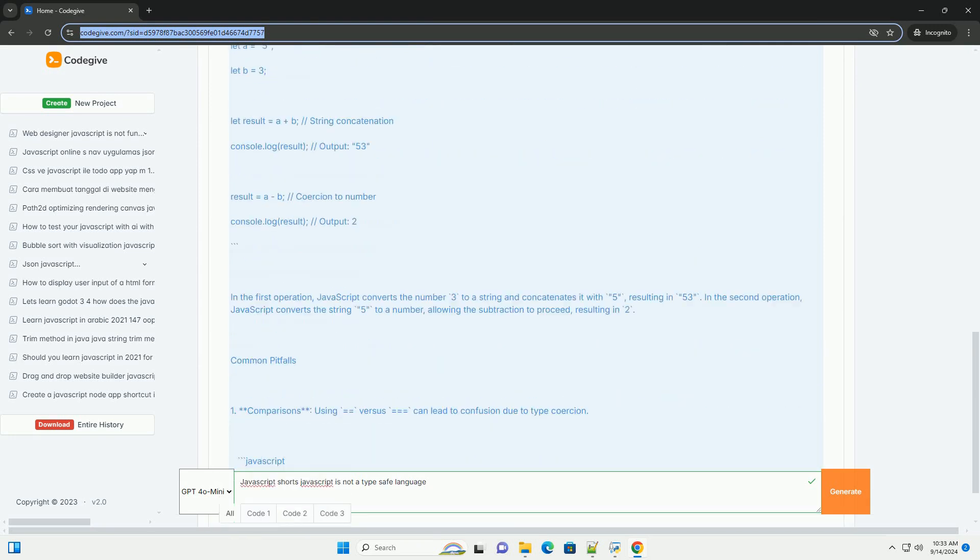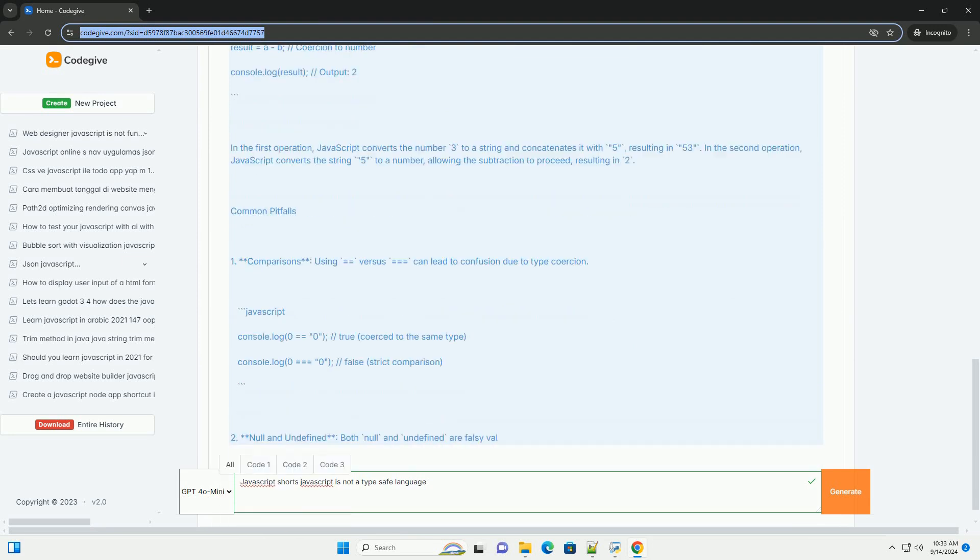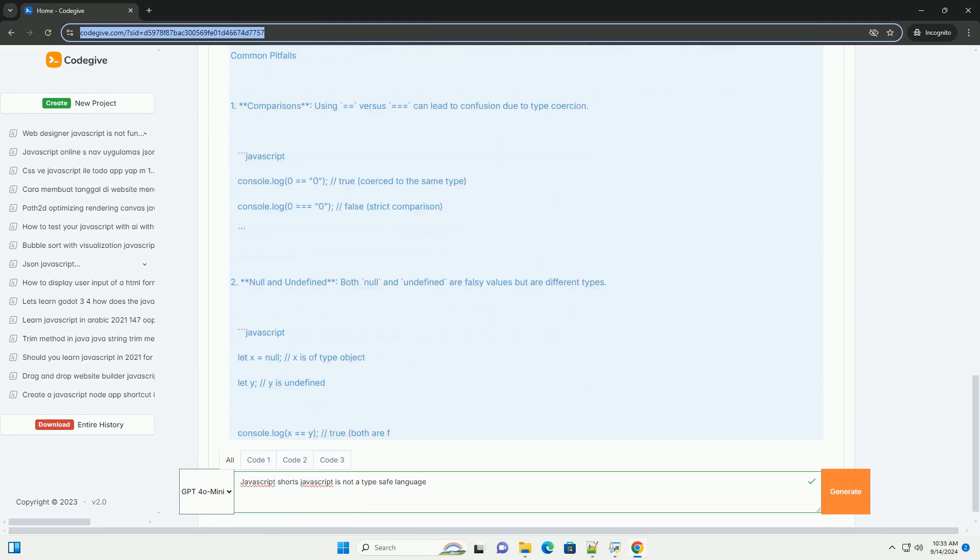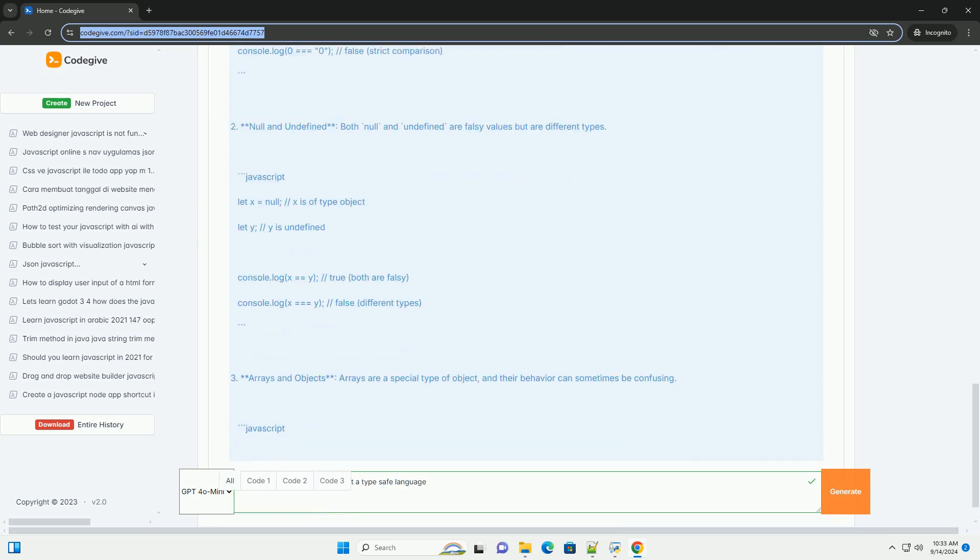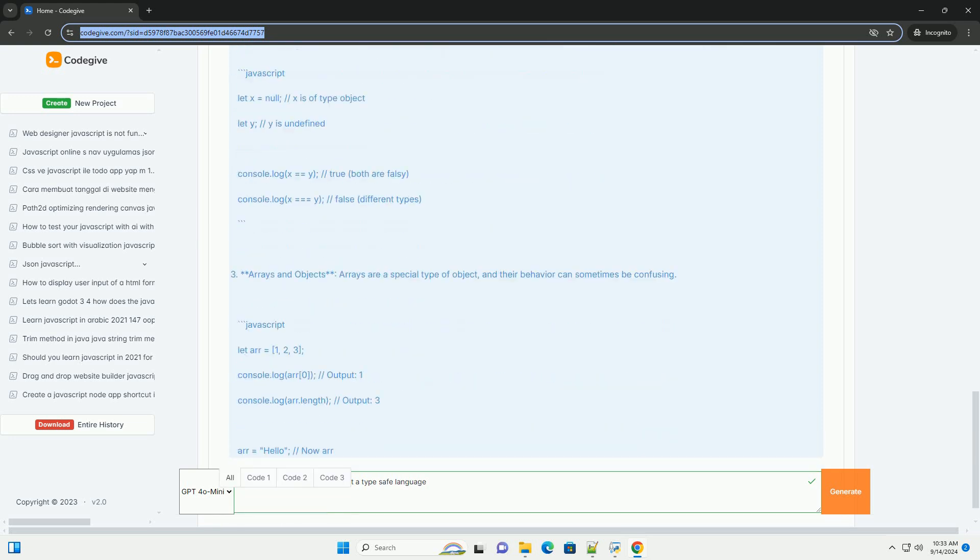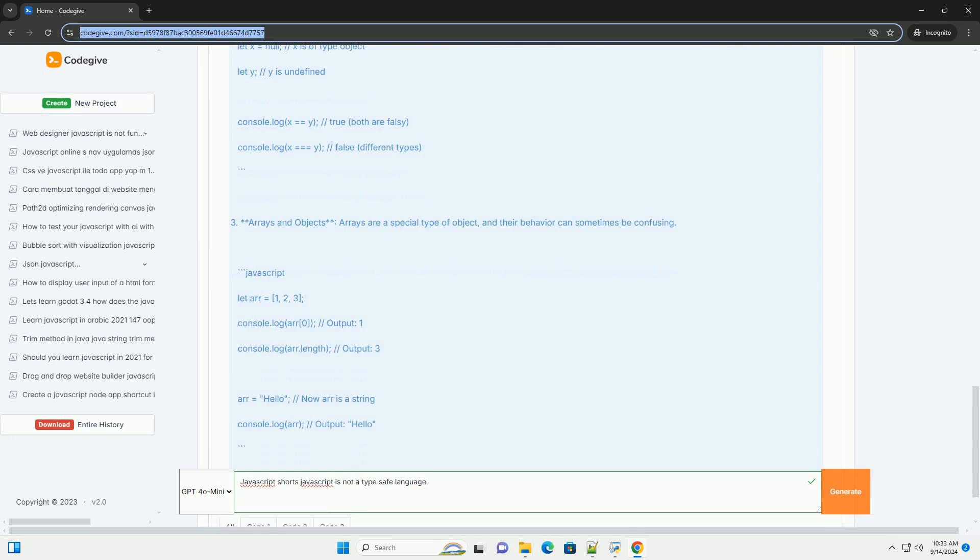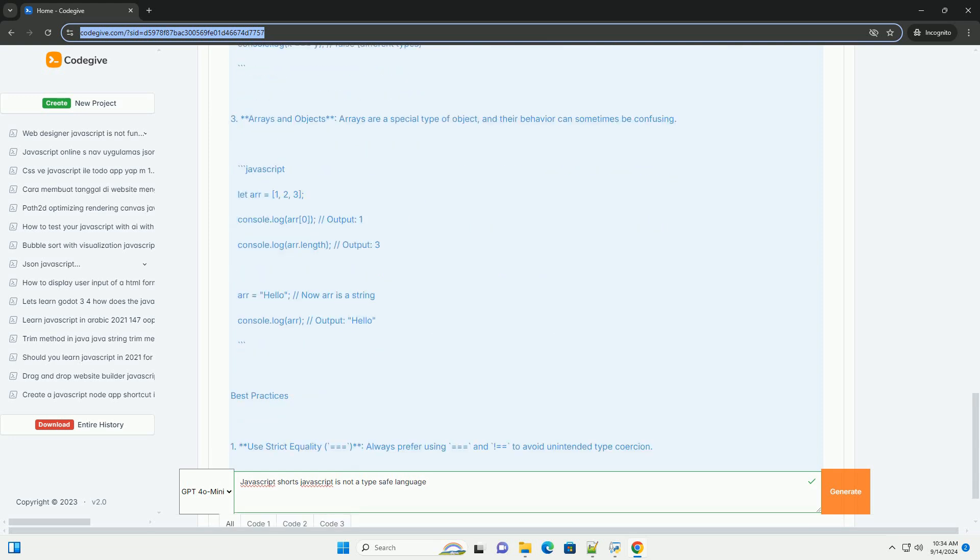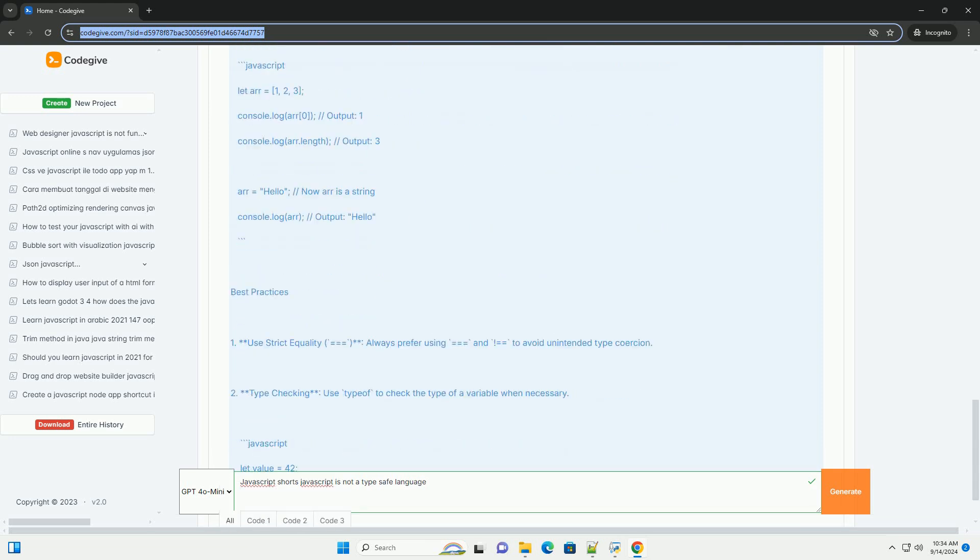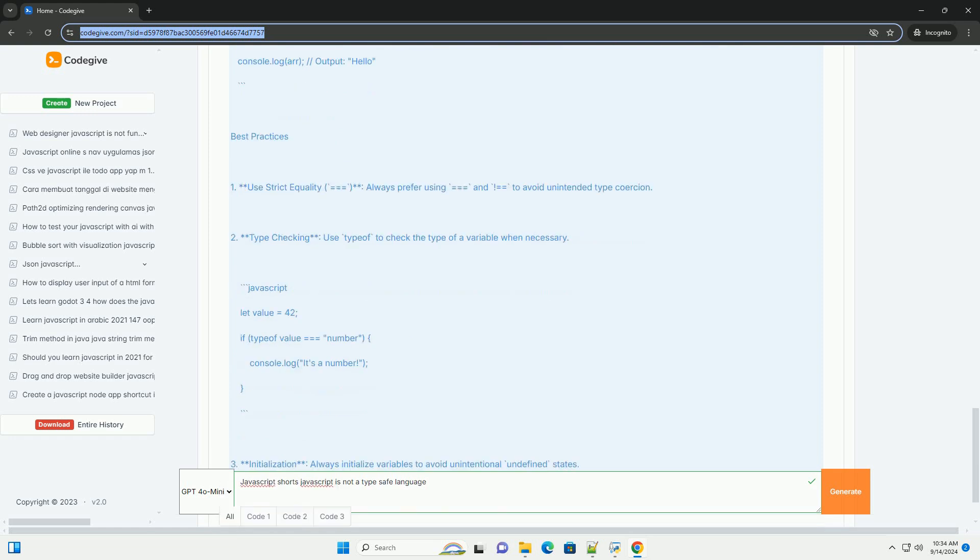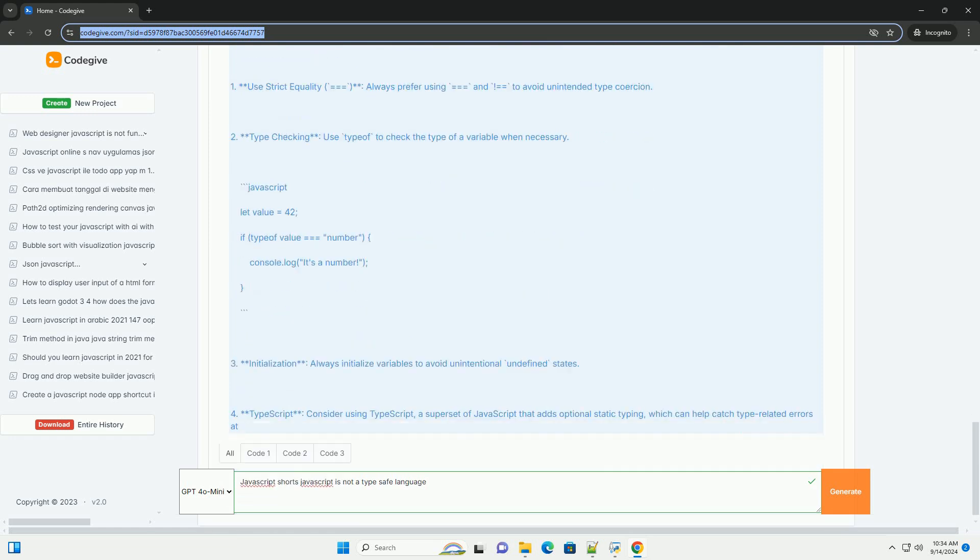Consequently, this lack of type safety can lead to unexpected behavior and bugs in applications. For example, operations that combine different data types, such as strings and numbers, may produce results that are not immediately intuitive.